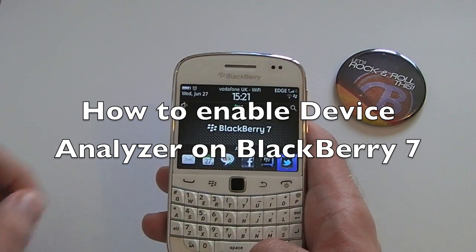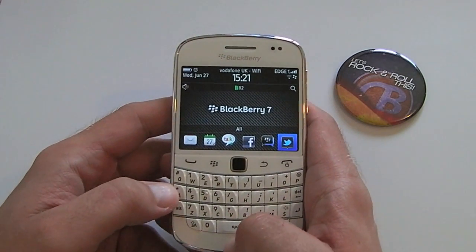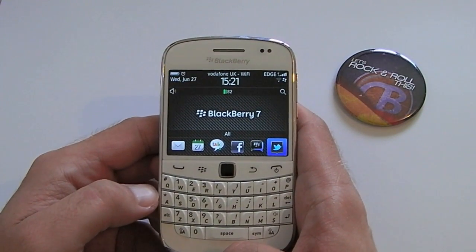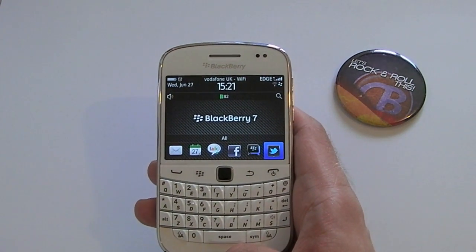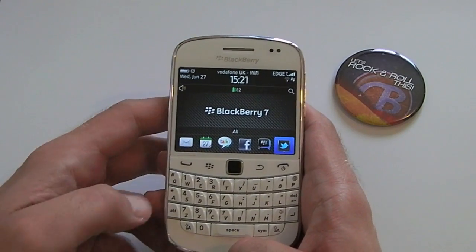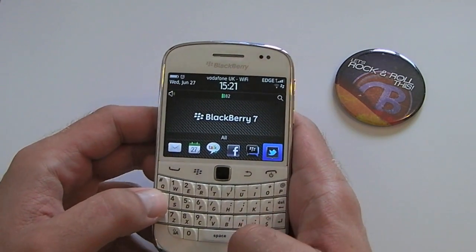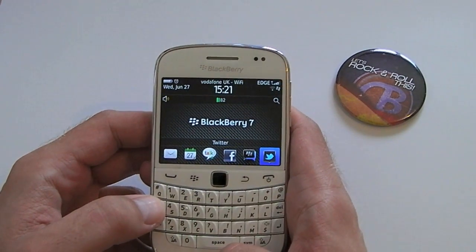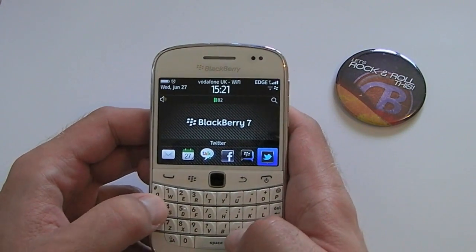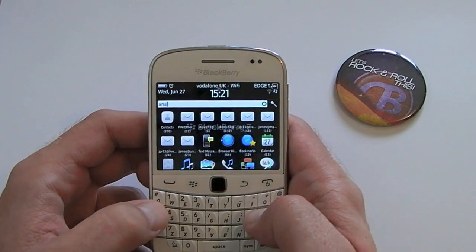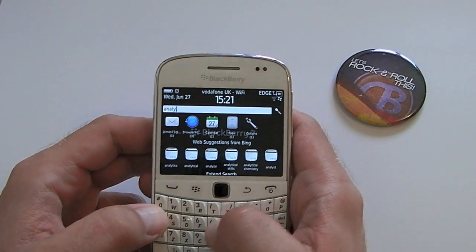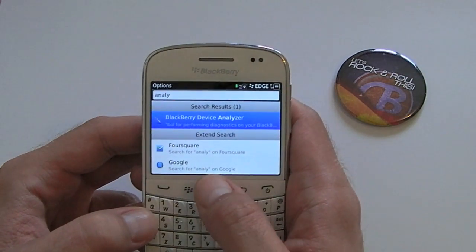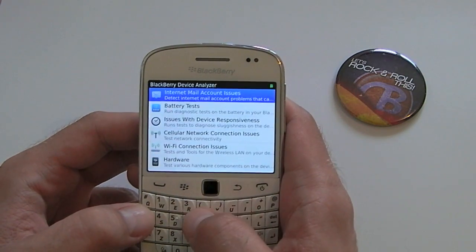Hi, this is James from Crackberry.com. We're going to take a quick look at how to enable the Device Analyzer on BlackBerry 7 devices. The Device Analyzer is hidden deep within the settings, but thanks to Universal Search it's just a case of typing the word 'analyzer' and it will filter down. Click on Options and there's the BlackBerry Device Analyzer.